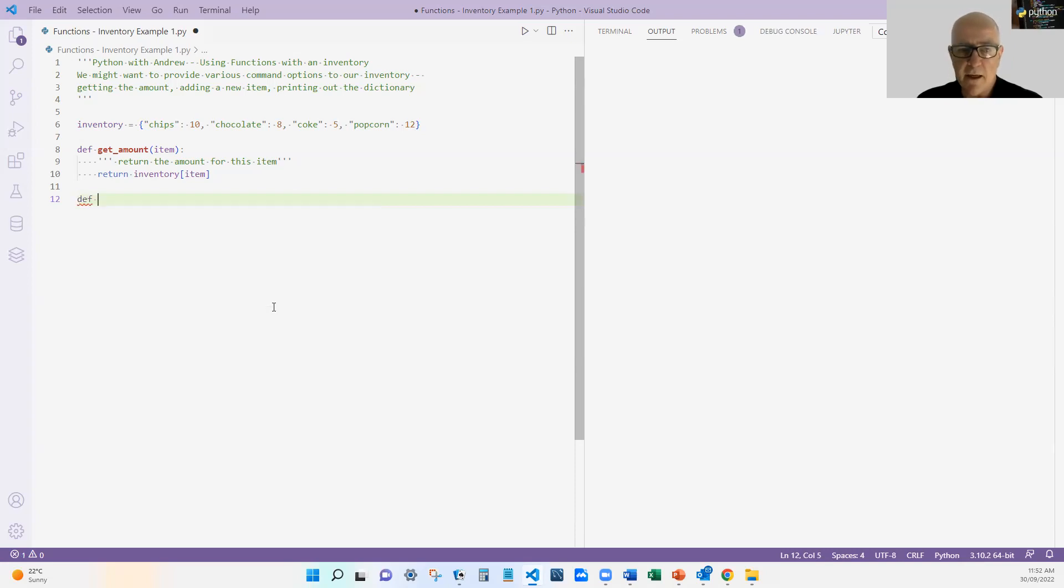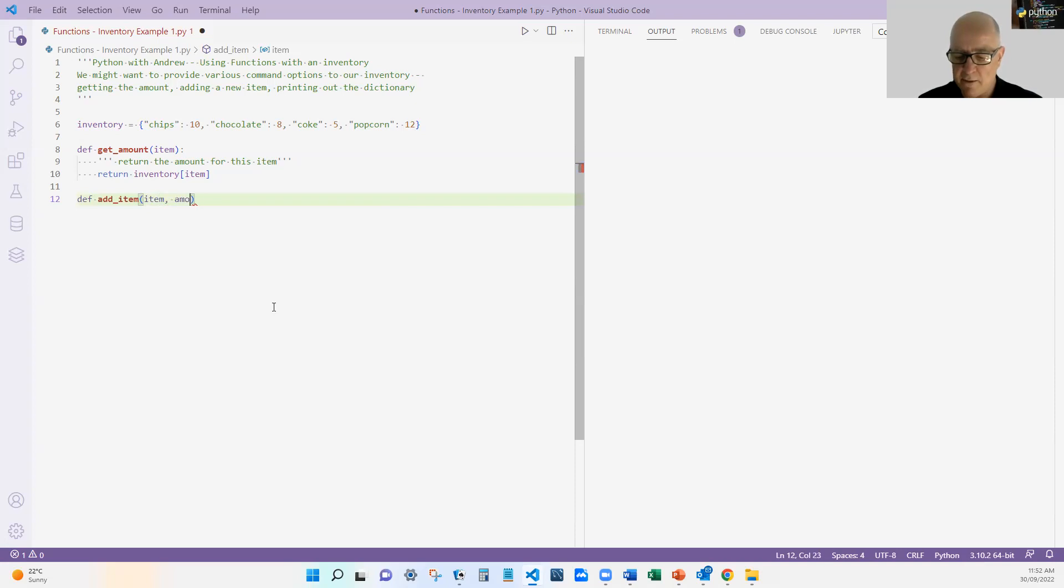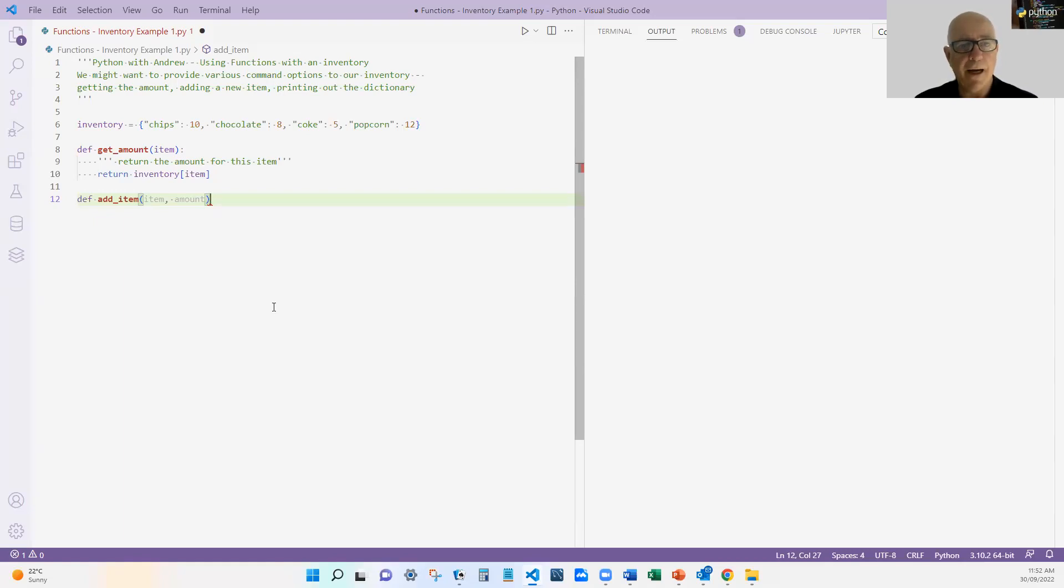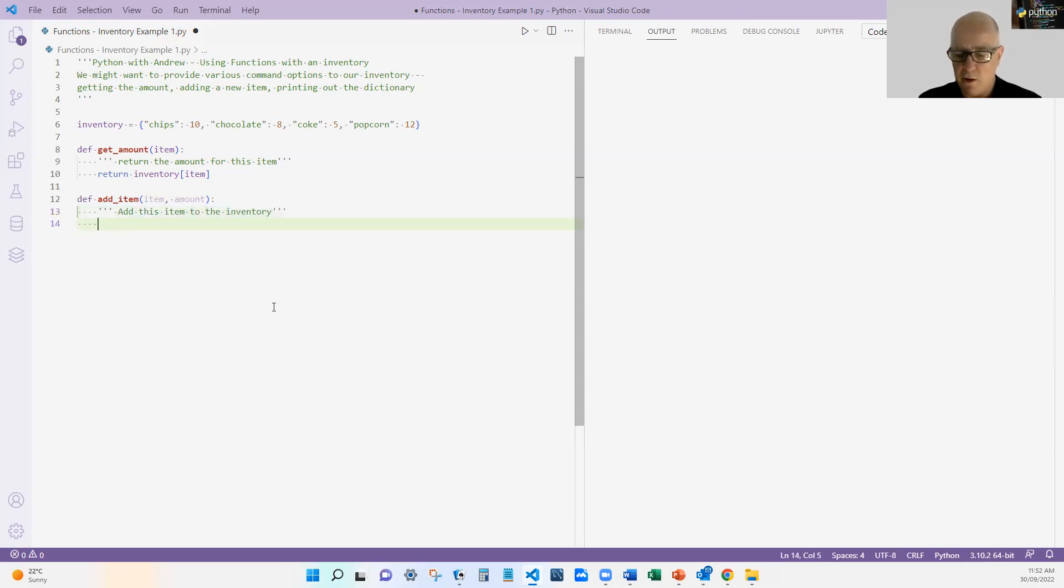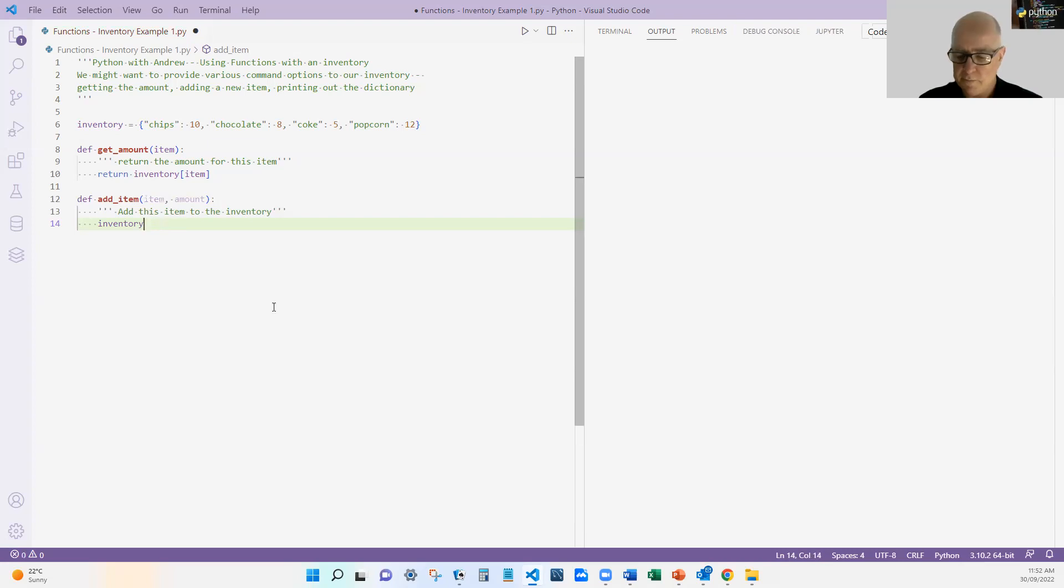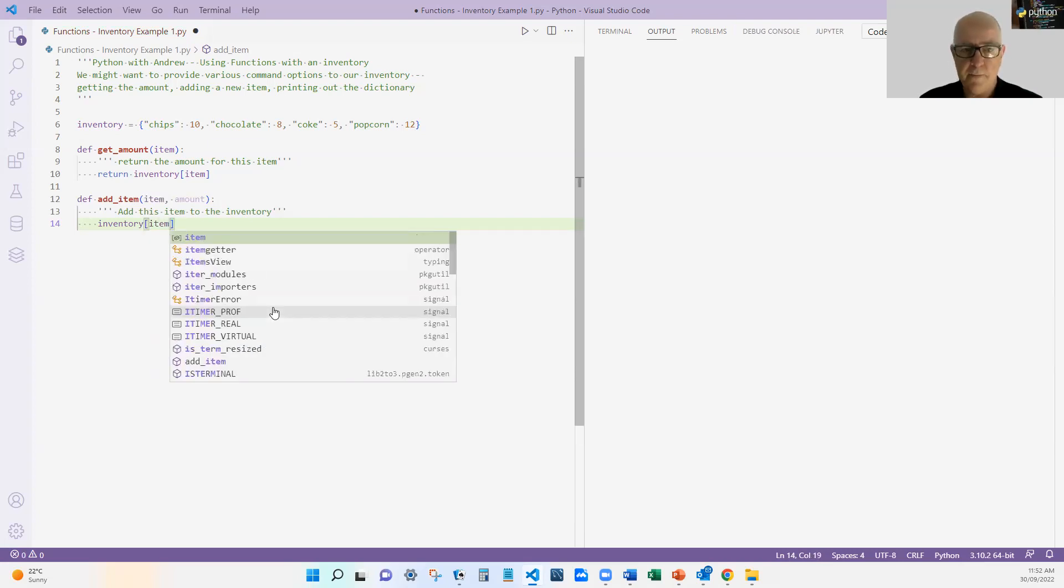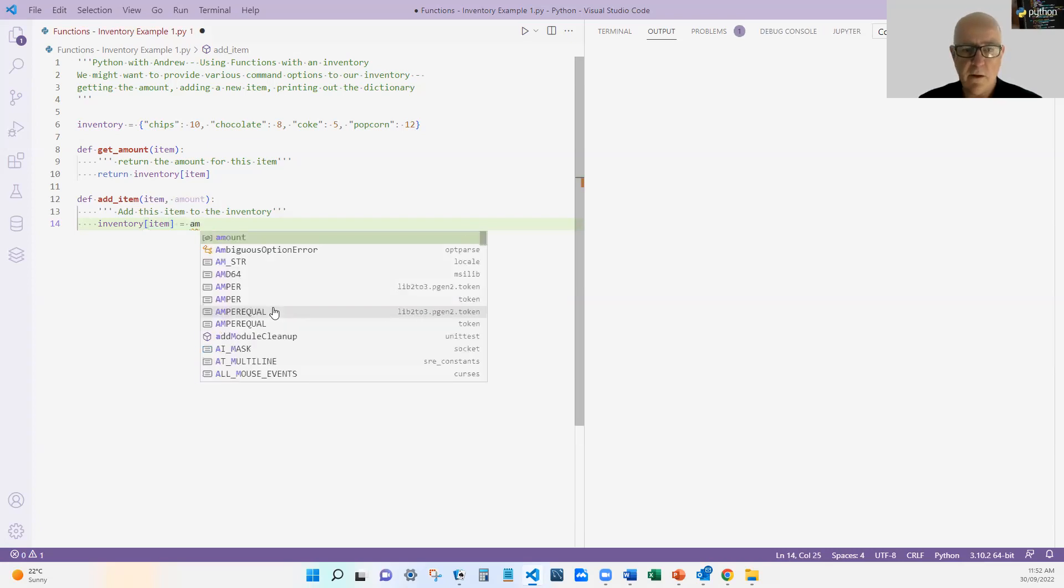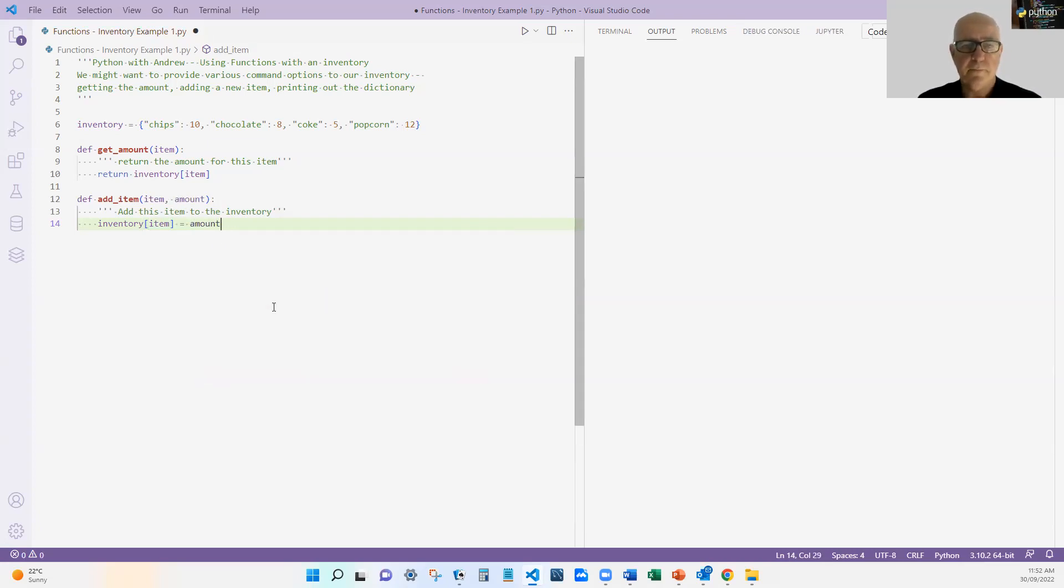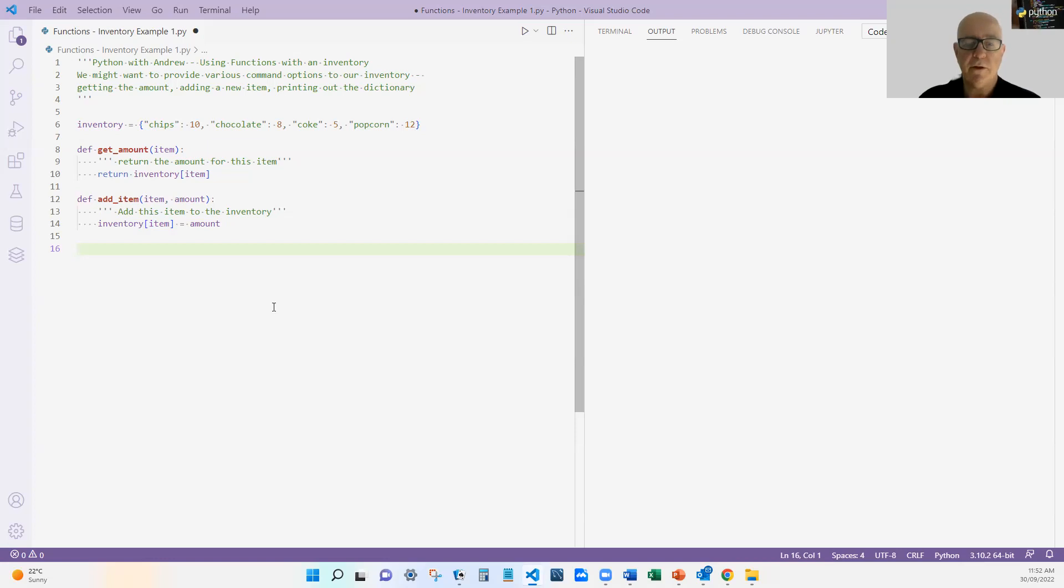And I'm going to define another one called add_item. In this case, it's going to take an item and an amount. It's going to take two variables, two arguments. So let's add this item to the inventory. And it's simply going to go inventory item equals amount. And it's not going to return anything. So this function doesn't return anything. It just adds an item to the inventory.